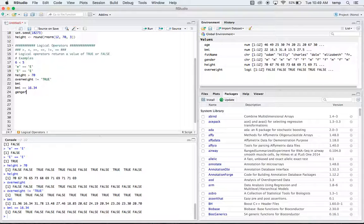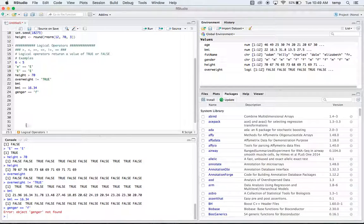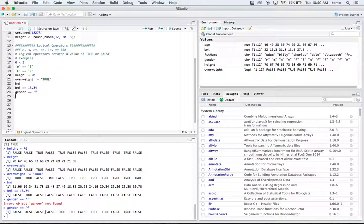Let's do another check: gender equal equal to 'female'. We have male, male, male, male, male and female, female, male, female, female — it goes through and checks, returning true if it is a female.